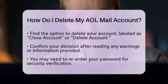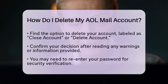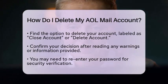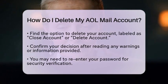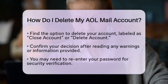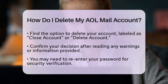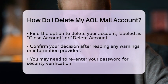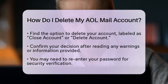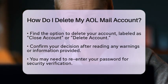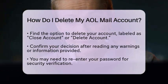On this page, search for the option to delete your account. It may be labeled as Close Account or Delete Account. Once you find it, click on the link. You will likely be prompted to confirm your decision. Be sure to read any warnings or information provided, as this will inform you of what will happen once your account is deleted.